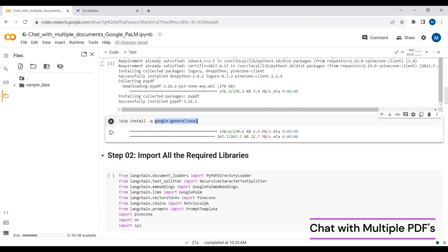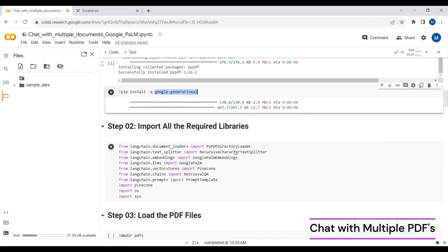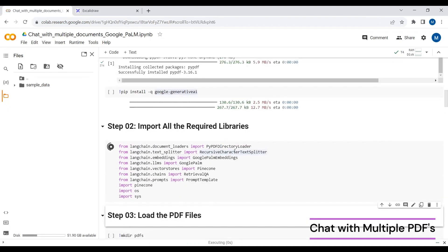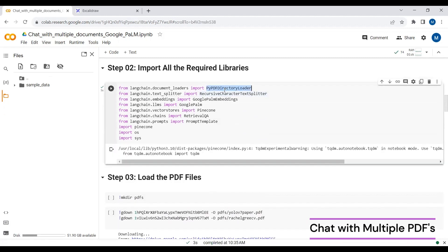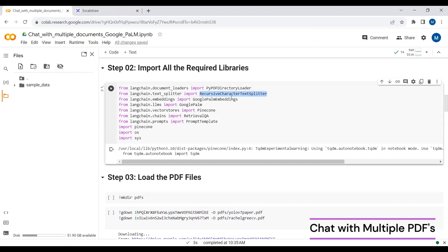Then we have Google Generative AI, which we use to access the Google Palm2 embedding model. We need the embedding model to create embeddings for each of the text chunks. We import PyPDF directory loader to load and extract data from PDF files, and recursive character text splitter to split the text into small chunks.